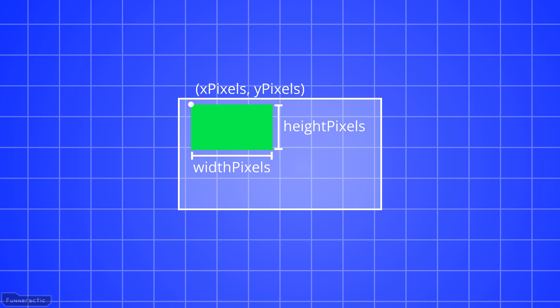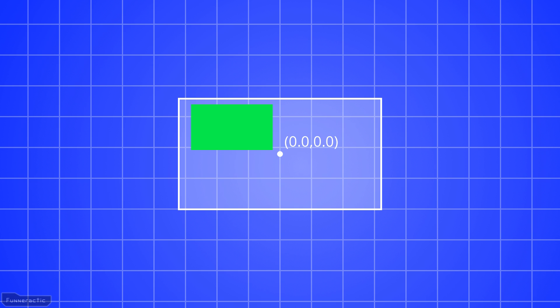With OpenGL, the window's coordinate system is in normalized device coordinates. This means that the origin is in the center of the window, the bottom left corner is x equals minus 1.0, y equals minus 1.0, and the top right corner is x equals 1.0, y equals 1.0.